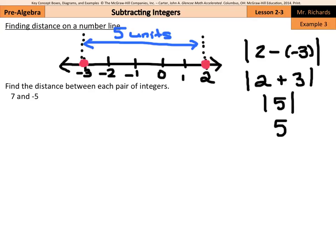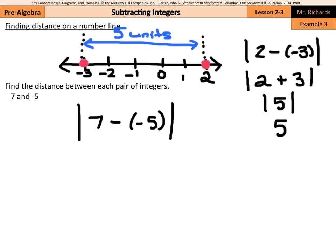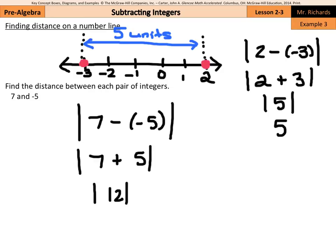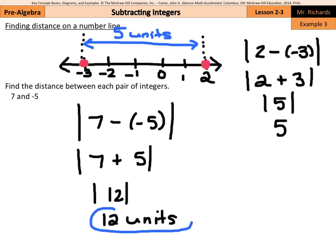Now what if we were to find the distance between 7 and negative 5? We take the absolute value of 7 minus negative 5. Using keep, change, opposite, that would be the absolute value of 12, which is just 12 units. So the distance between 7 and negative 5 is 12.